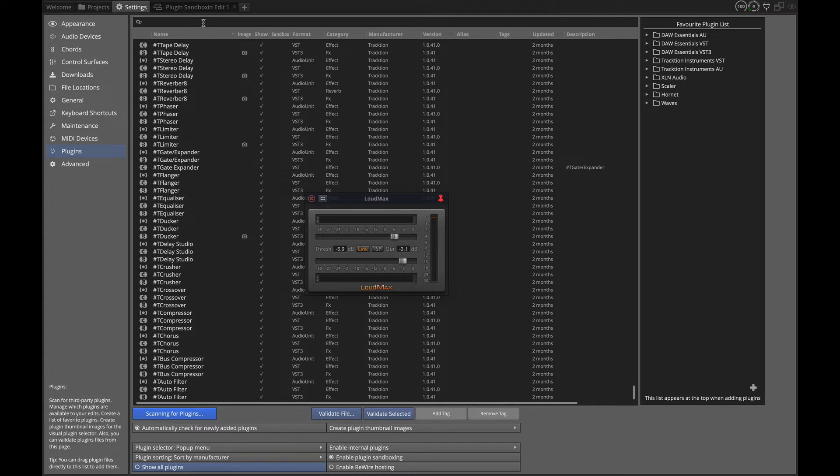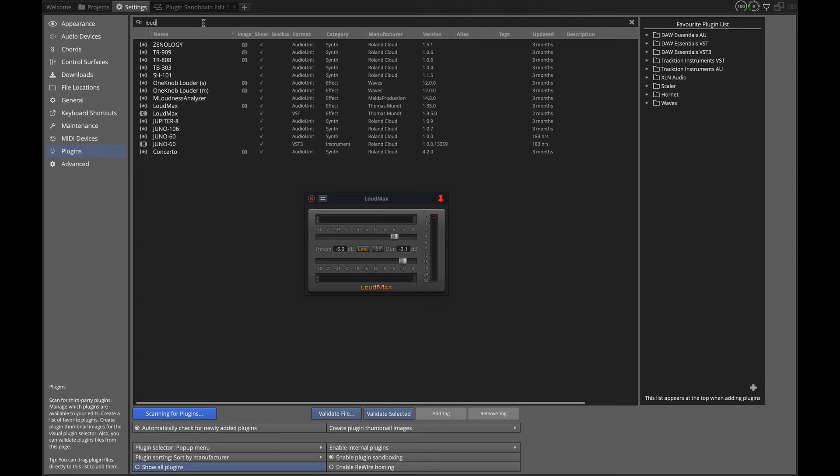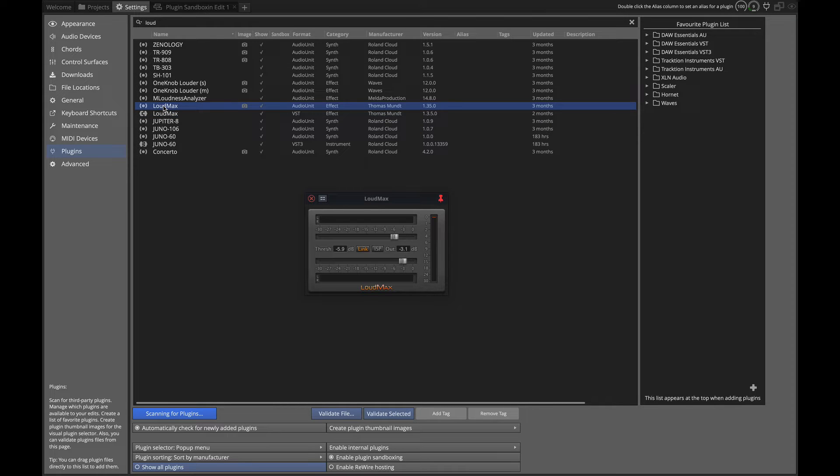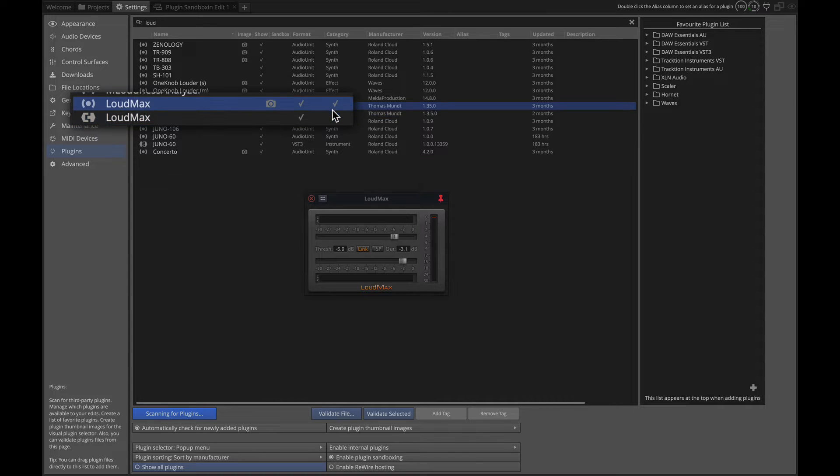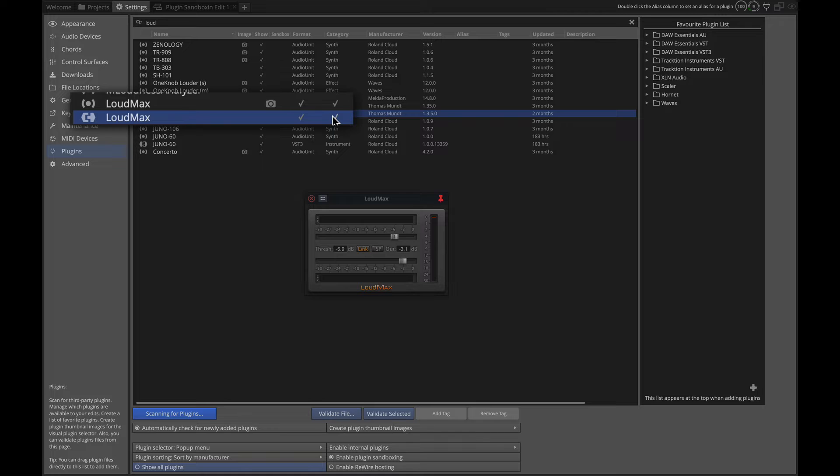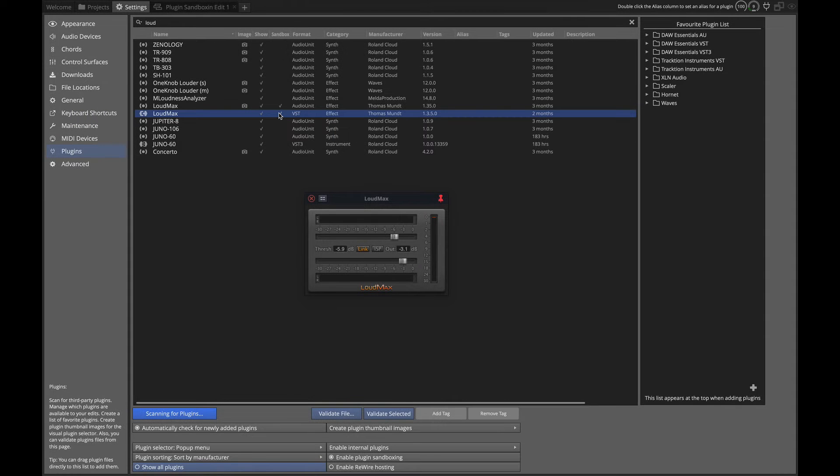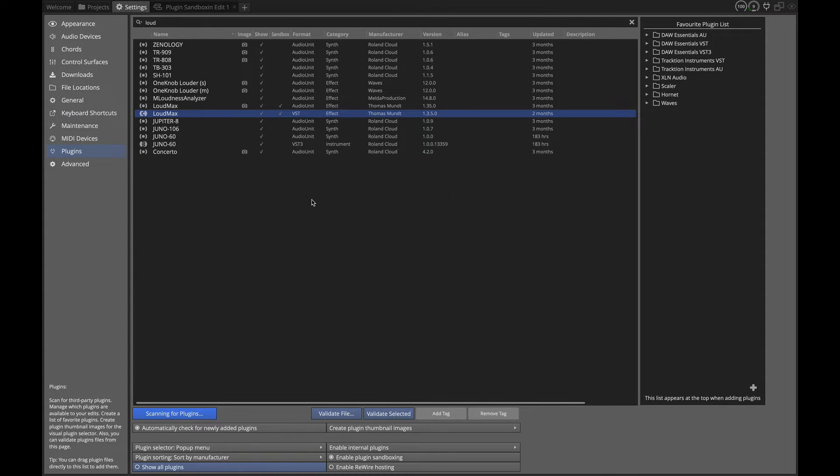So here I'll just type Loud. I have an audio unit version of Loudmax and a VST version of Loudmax installed on my system. So I'm going to click in that column and now I've enabled sandboxing for that plugin.